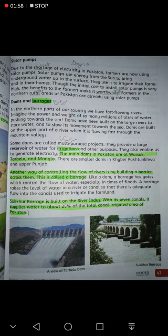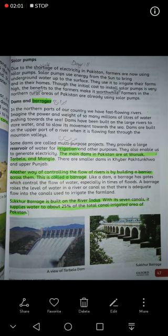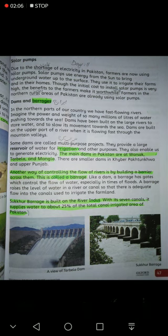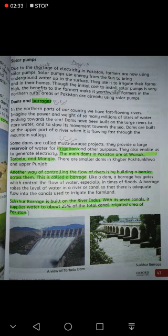Dams and Barrages: In the northern parts of our country we have fast flowing rivers. جو ہمارا northern part ہے — شمالی حصہ ہے پاکستان کا — وہاں کے دریا بہت تیزی سے بہتے ہیں۔ Imagine the power and weight of so many millions of liters of water pushing towards the sea — پانی کی رفتار اور اس کے وزن سے جو millions of liters پانی آتا ہے وہ سمندر کی طرف جاتا ہے۔